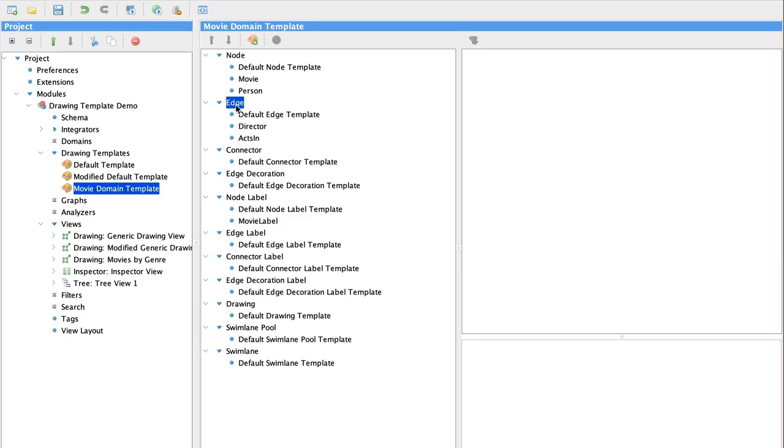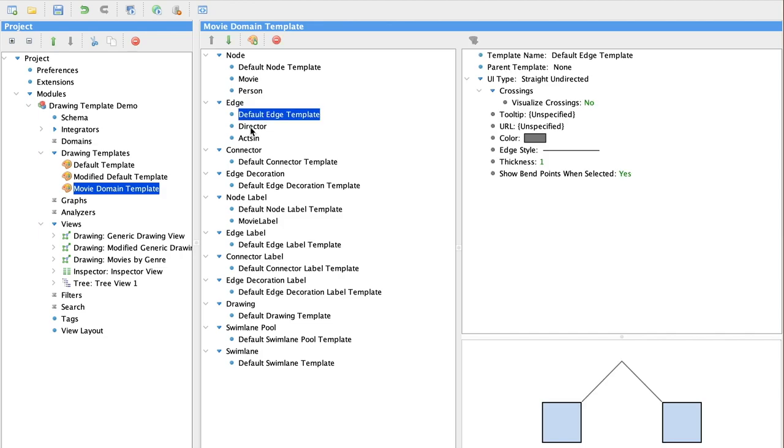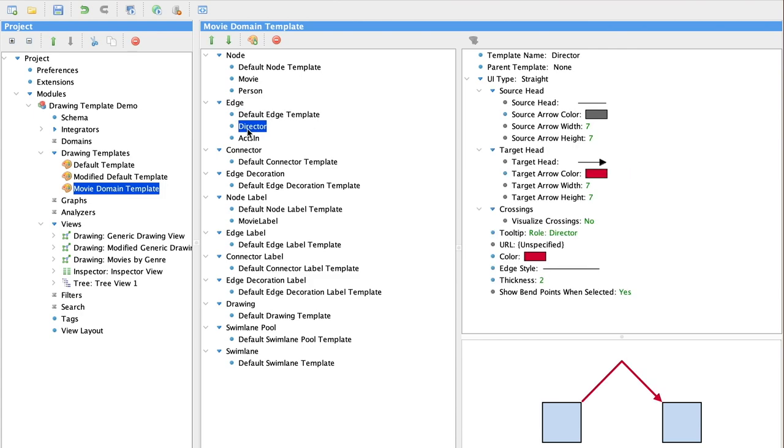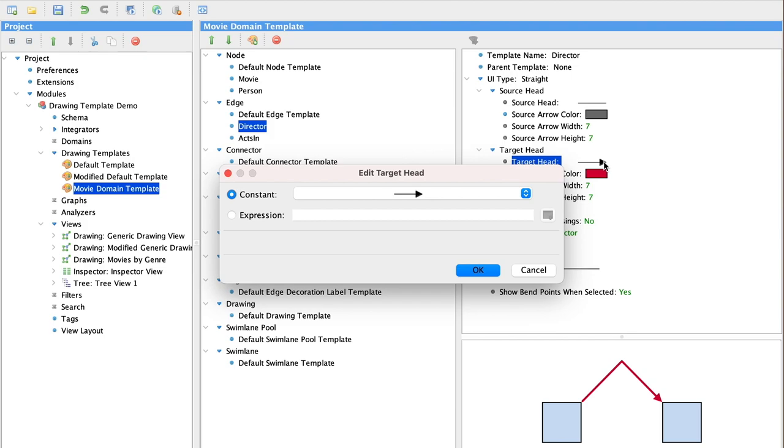In this template, we're also going to specify more features related to edges. So here you can see we have the default template, but we've also added a template for director and for the acts in relationship.